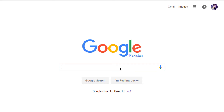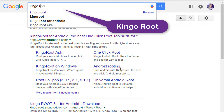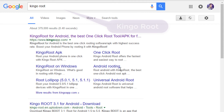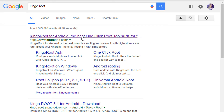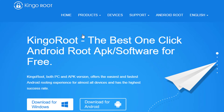Open your browser and type kingo root. I have given the link in description also, you can follow that link. Open the very first link kingoapp.com. It's available for Windows and Android and it's totally free.